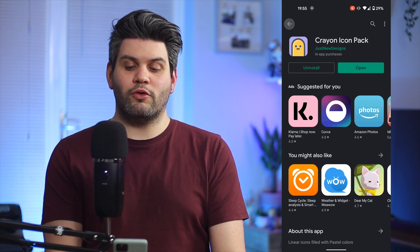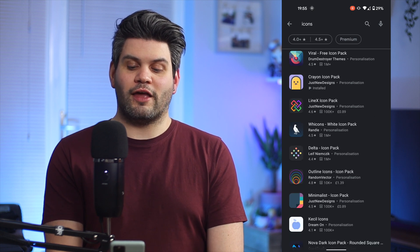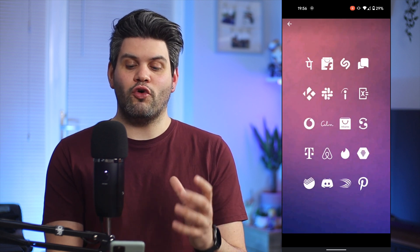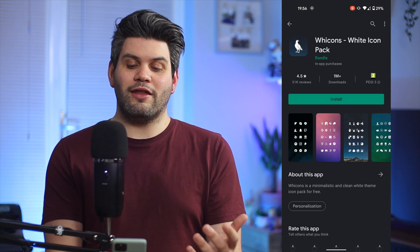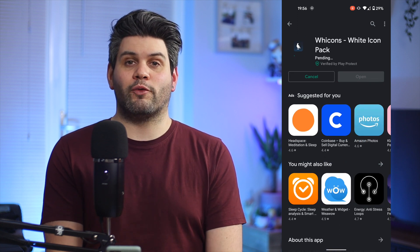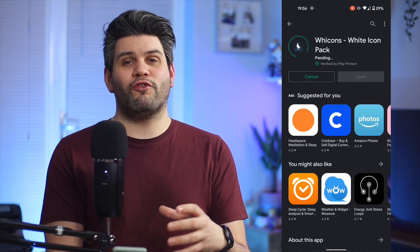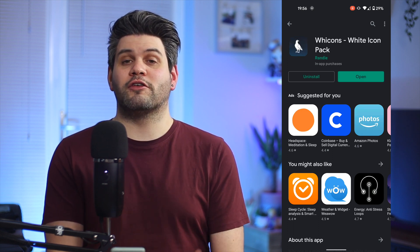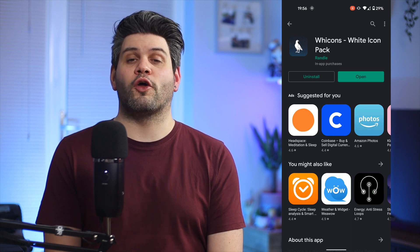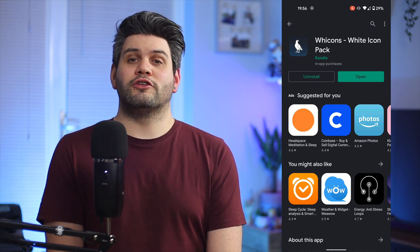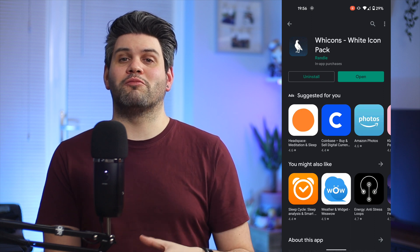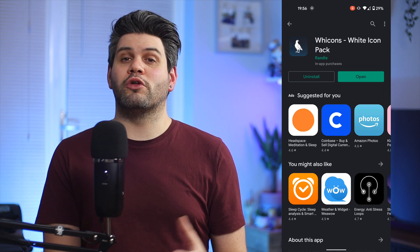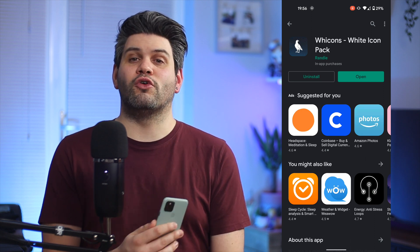I'm also going to get another one to show you how it looks — this is a white icon pack. As you can see from the pictures, everything is very simple and white, not too much detail, but it looks really nice. It has over a million downloads. One of the great things about icon packs is you don't have to use the whole pack if you don't want to. You can only skin your home screen icons, and everything in your application drawer will look normal, allowing you to really customize it to your look and feel.